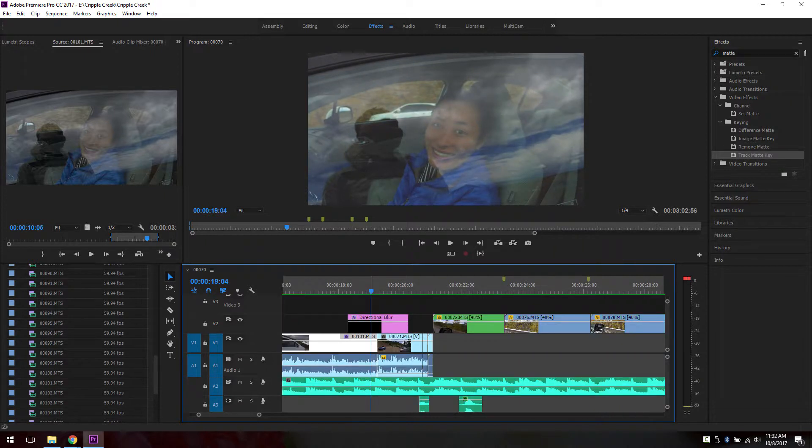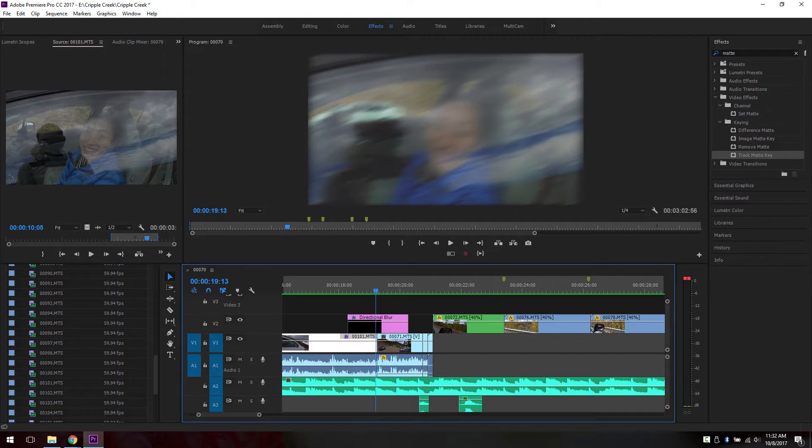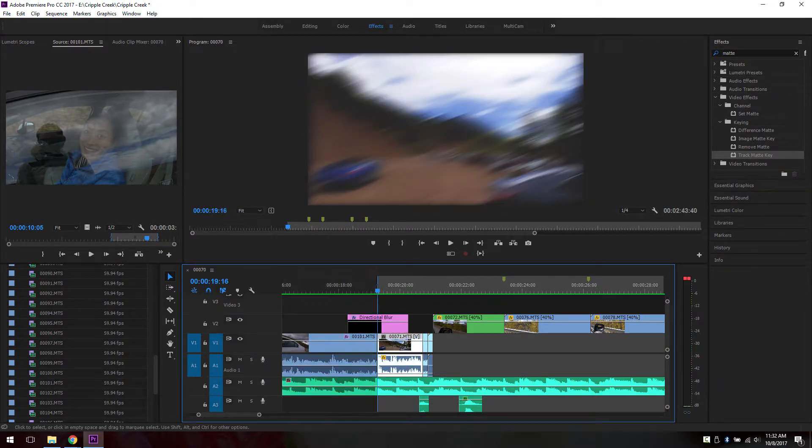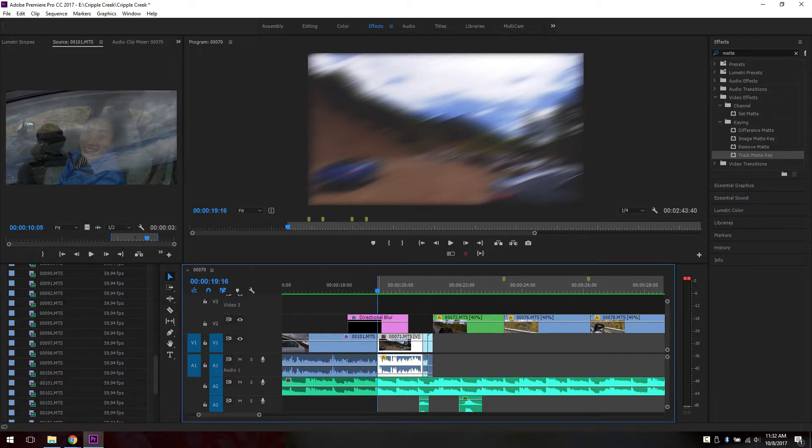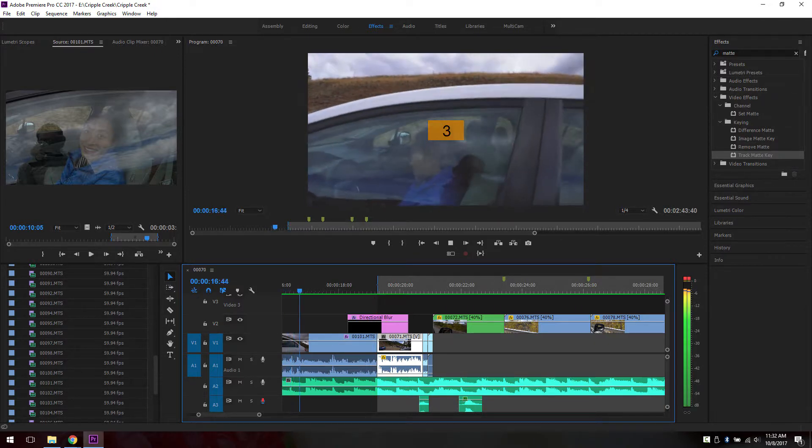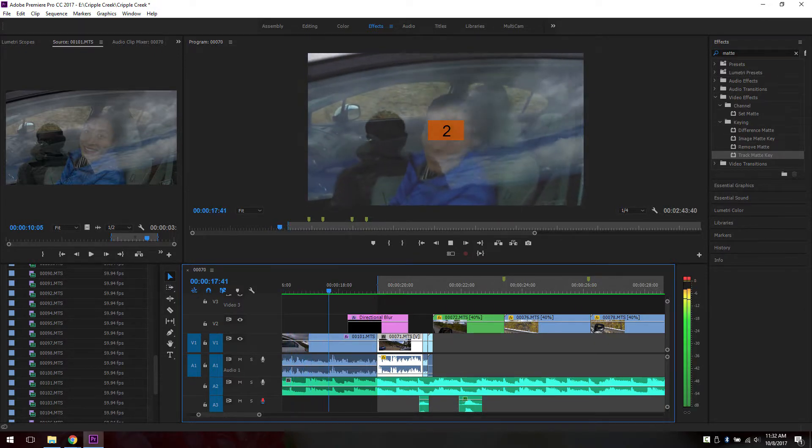You need to locate where you want your voice to be at. Right now I want it between these two clips because there's a directional blur that I have put in place. Click I to mark an in point. That way that's where your clip's going to be. So let's start recording. Click on this voice over record.